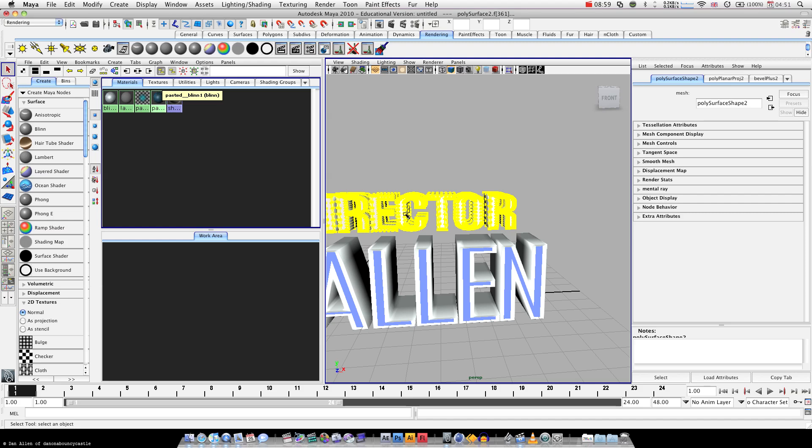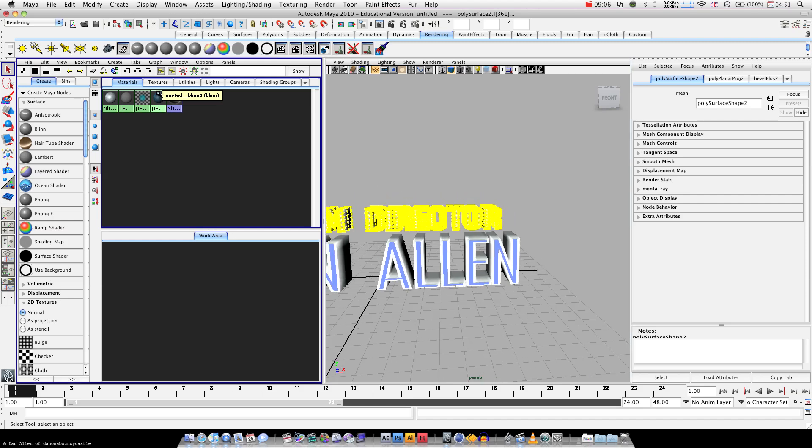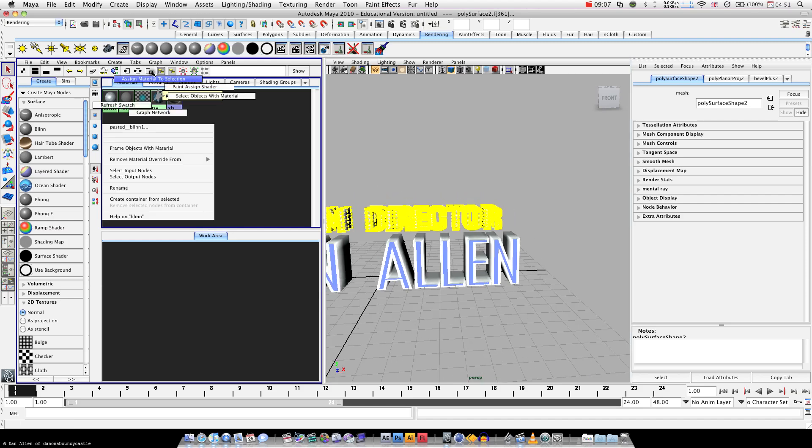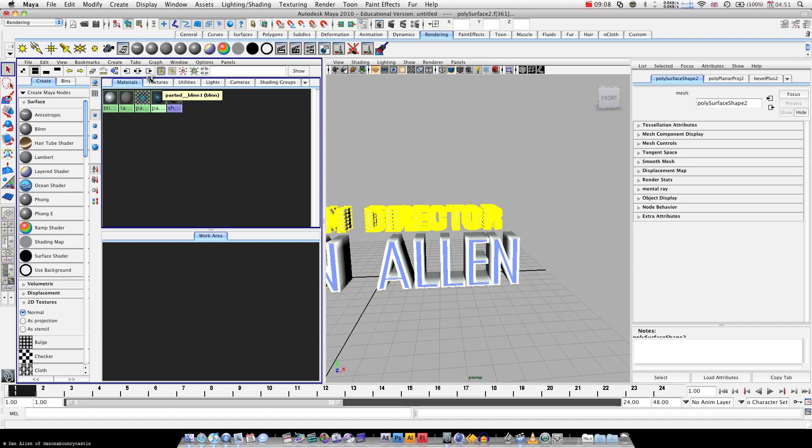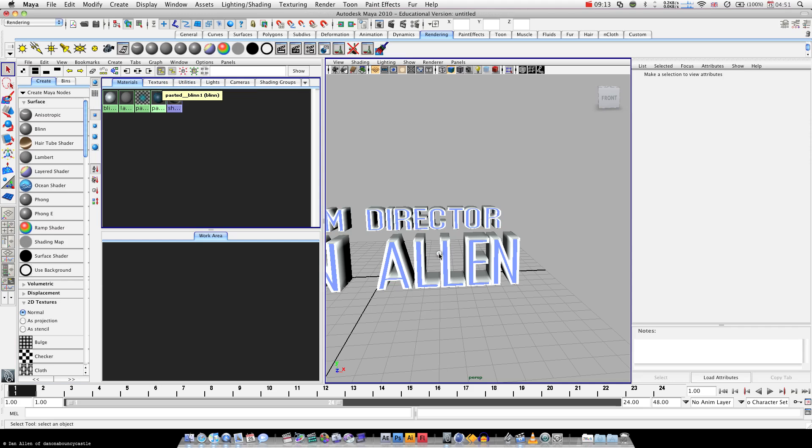Okay. I'm holding down Alt and middle click to pan, by the way. And then do that again. Go back to object mode on both of them.